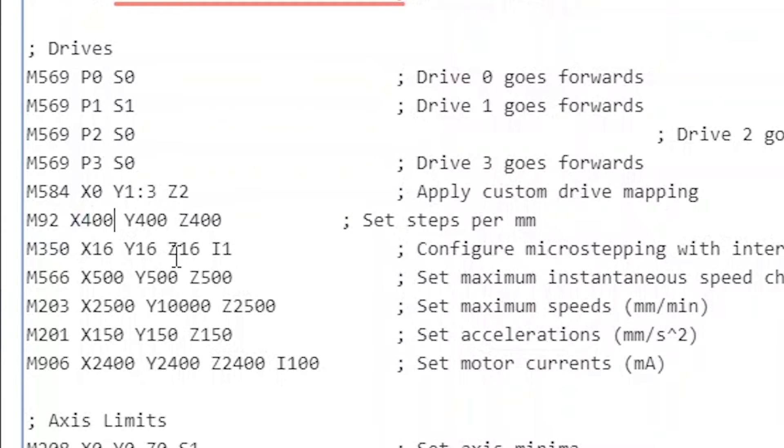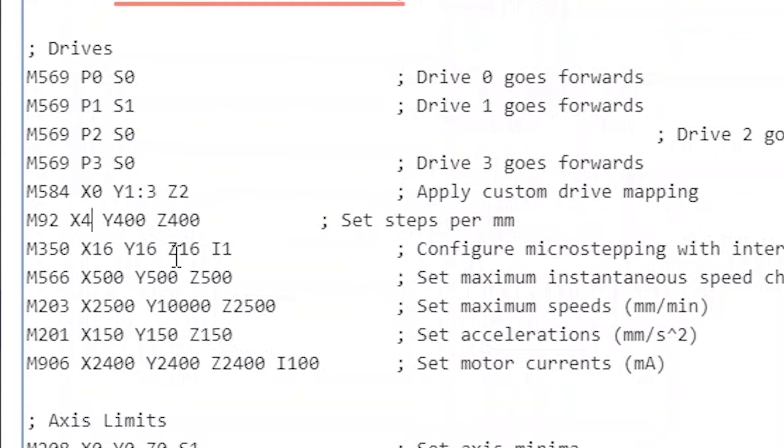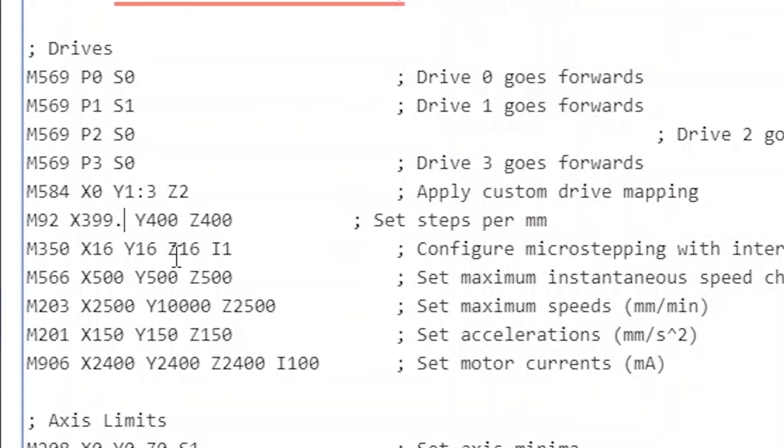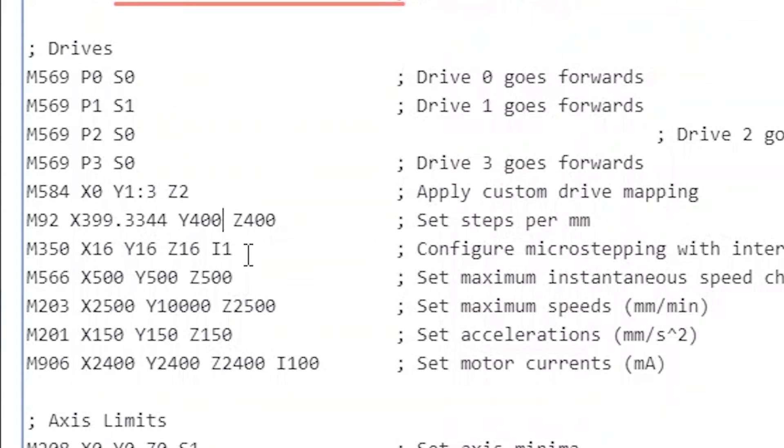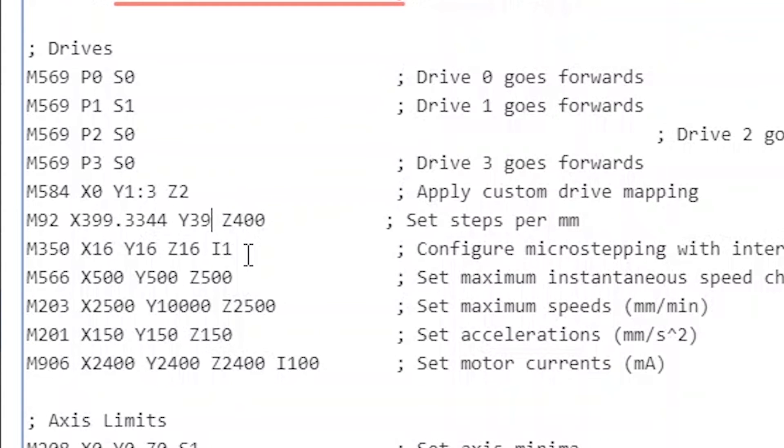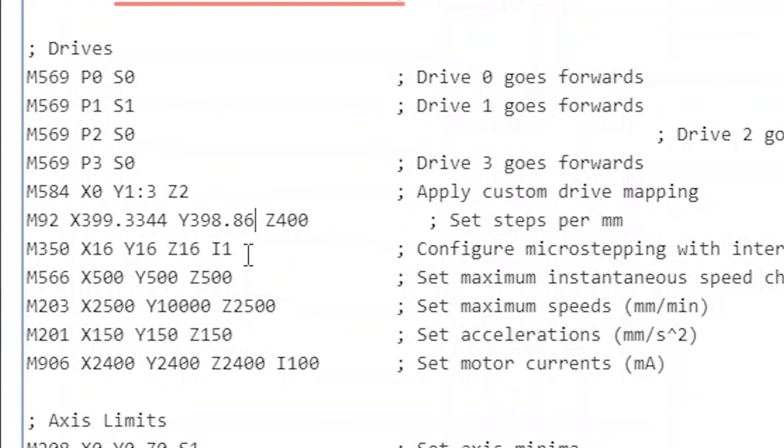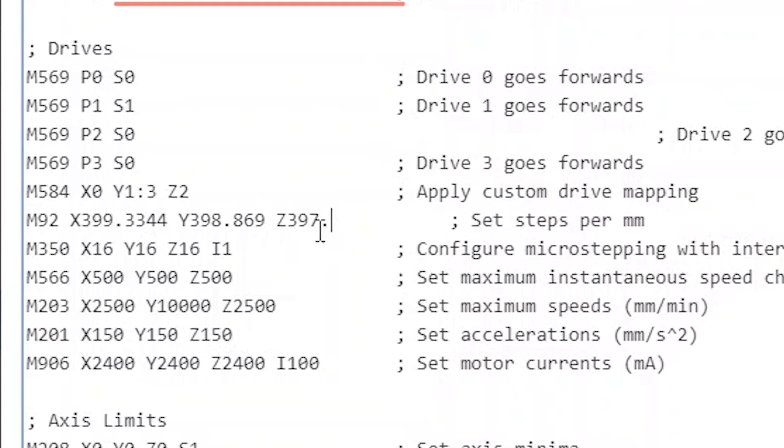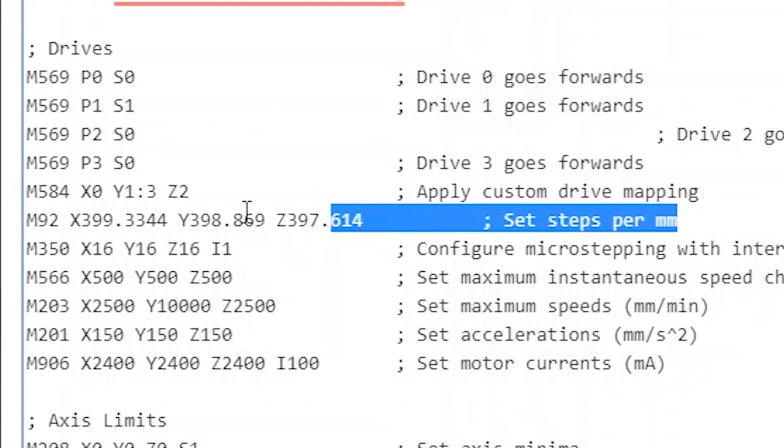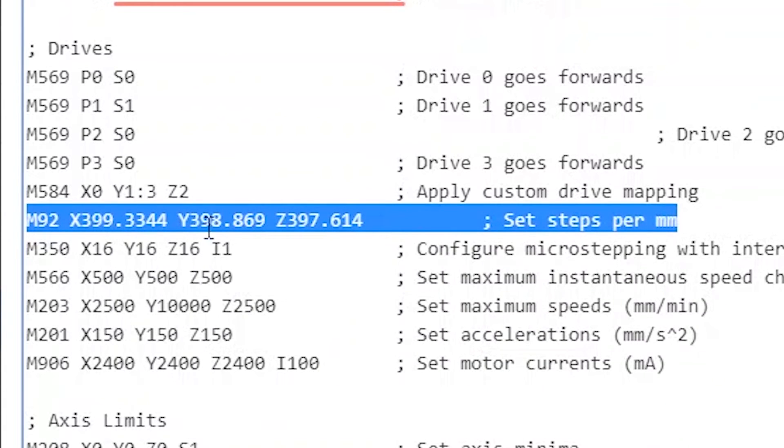So if we can just change our values. So X is 400. We're going to change that to 399.3344. Just change the Y to 398.869. And change the Z to 397.614. So that's that command there.